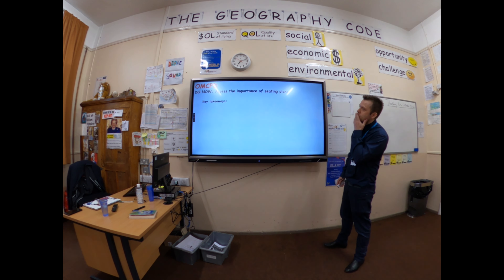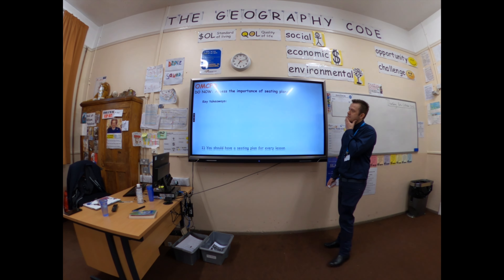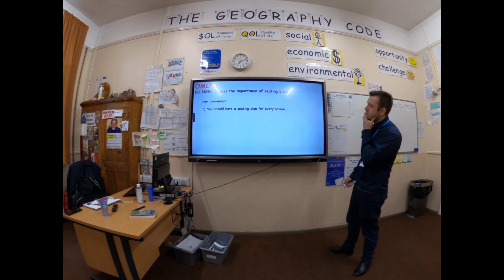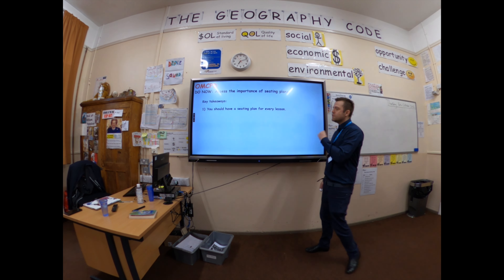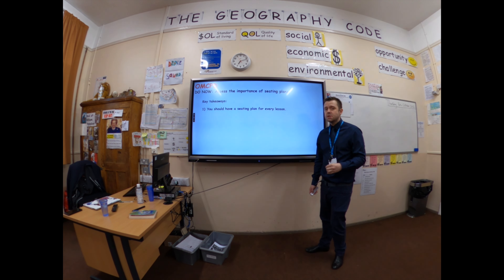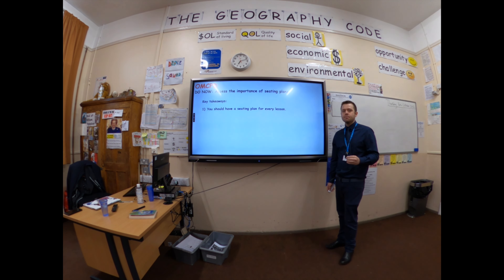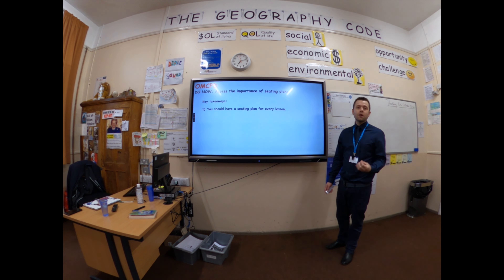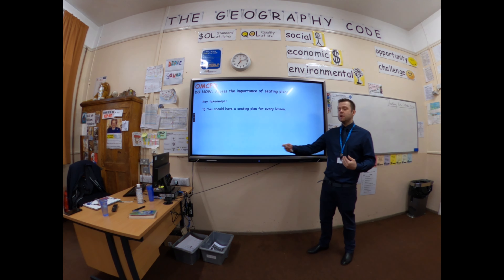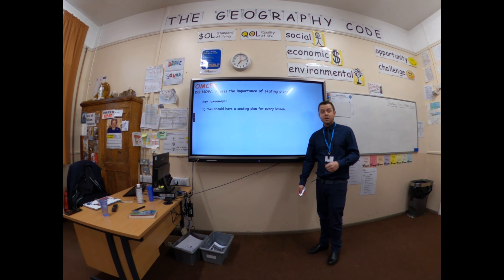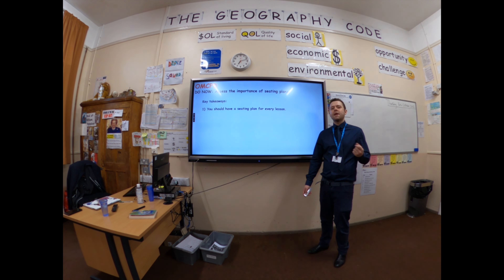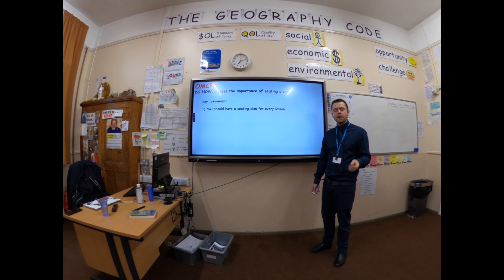Some key takeaways from when you are doing seating plans: every single lesson you teach should have a seating plan. And this goes even if you're covering a lesson for somebody — you should be given their seating plan.